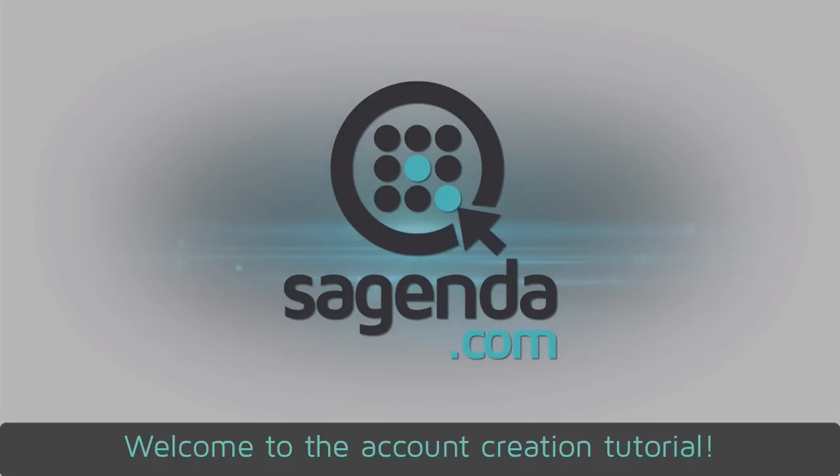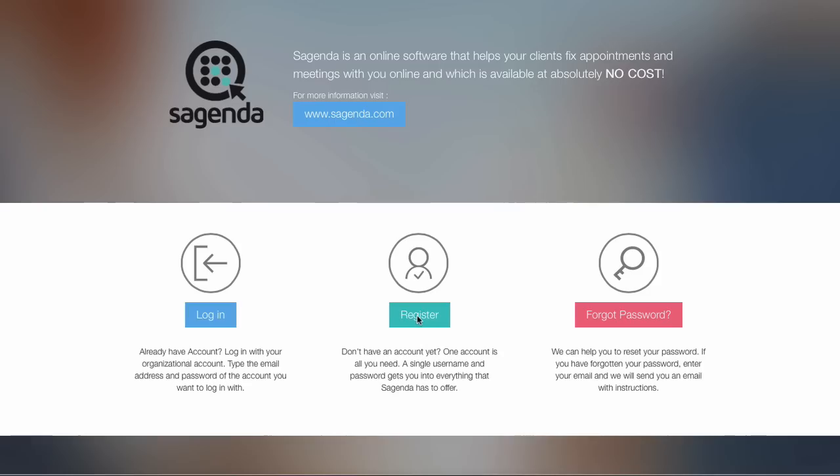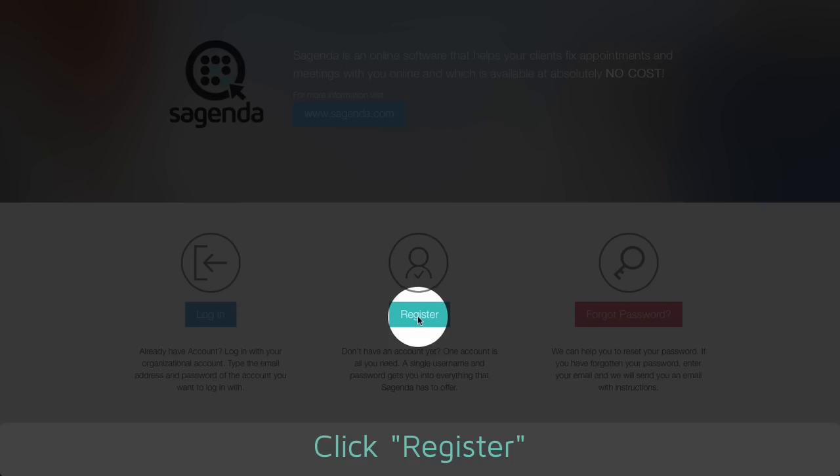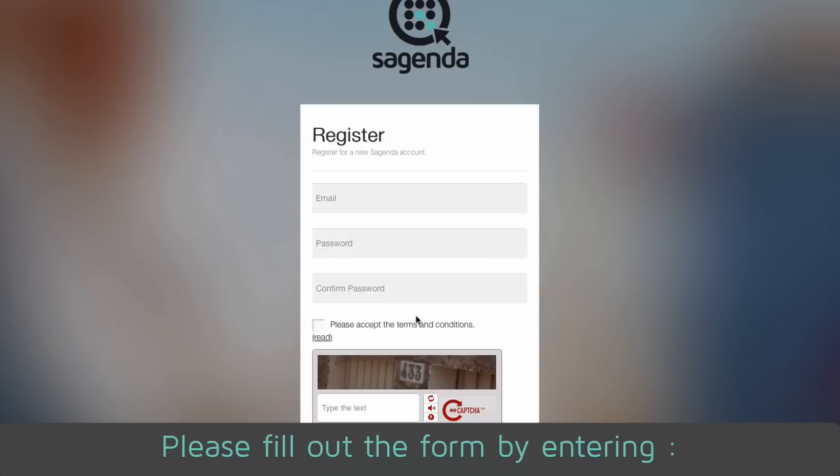Welcome to the account creation tutorial. First, please go to www.sagenda.net. Click register.